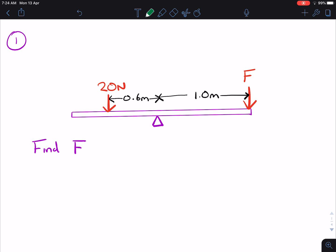You have a 20 Newton force on the left hand side, 0.6 metres away from the pivot, and one metre away on the other side you have another force. In every single one of these examples, the beam is balanced. You've got to find F.